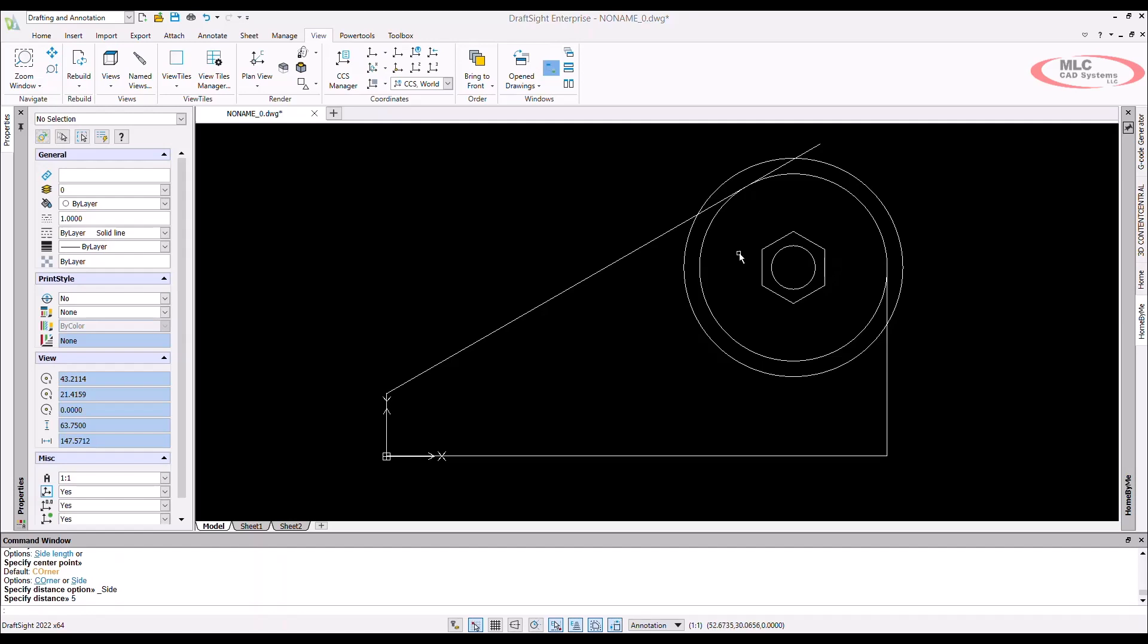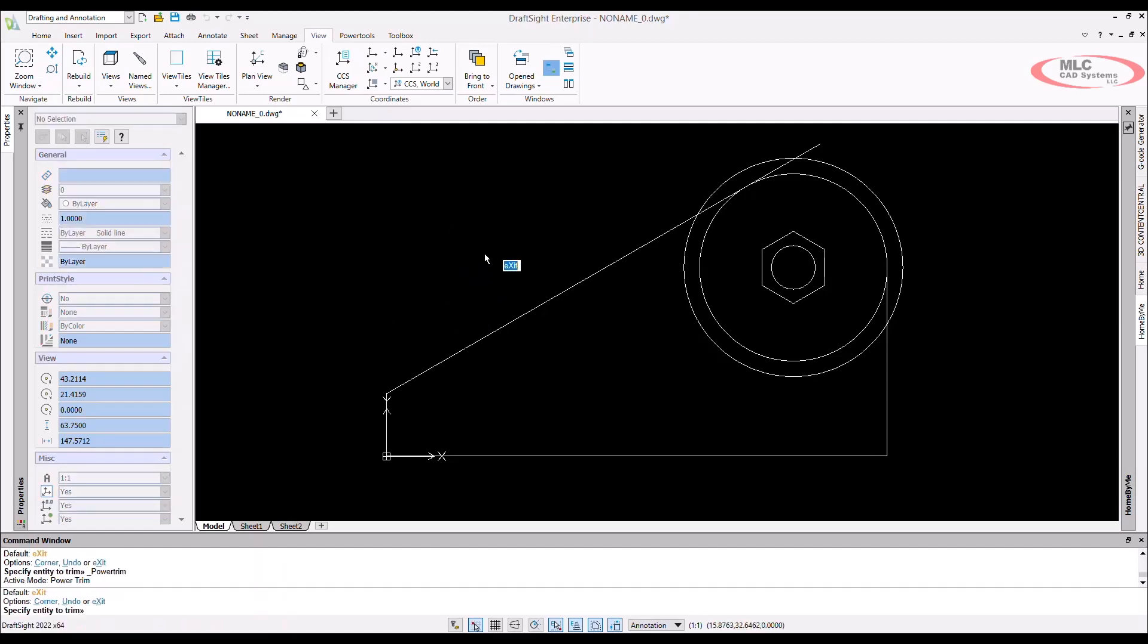Now I need to break out our favorite power tool again, power trim. All I have to do is do a click drag to remove the extra lines that we don't need.